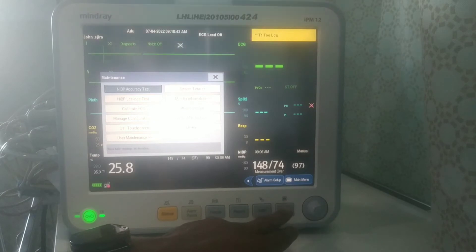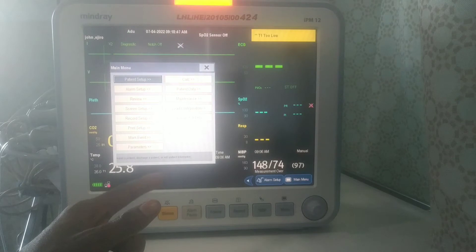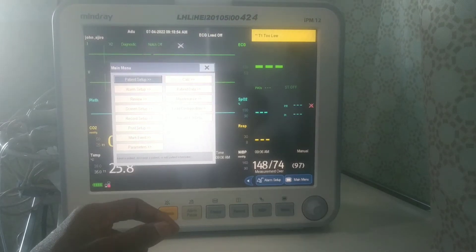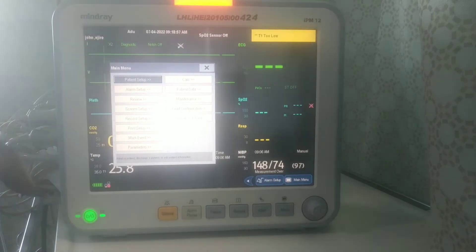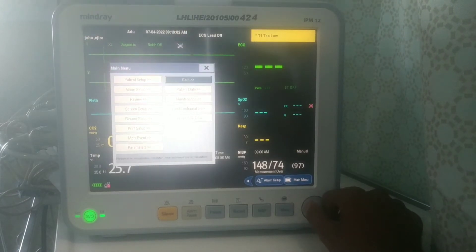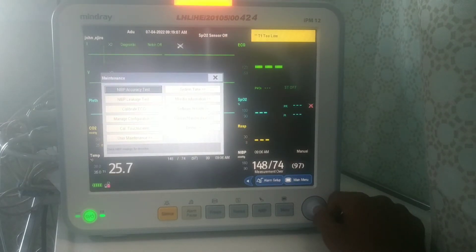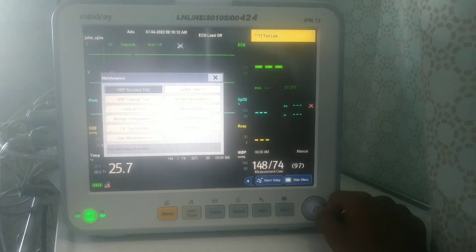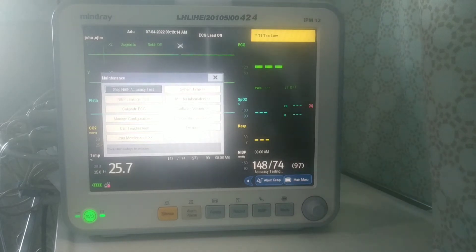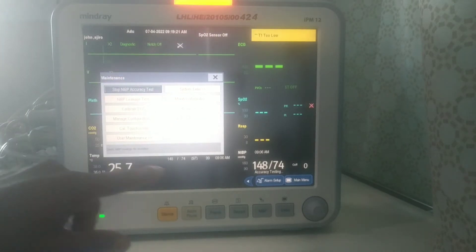You press on the menu button and it brings you to this interface where you do all these basic testing and monitoring. To start with, you move the knob to Maintenance and press. Let's do the accuracy test for the blood pressure part first. You press on it and it actually begins the testing now.